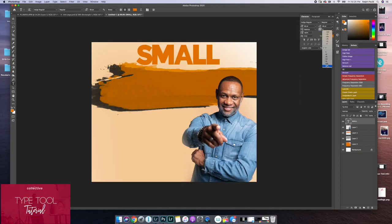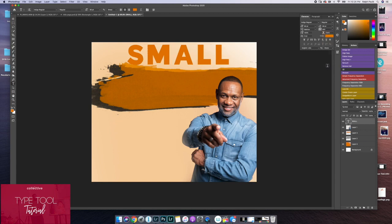If I want to bring the letters apart more, I can select a larger number. If I want the letters to be closer together, I can choose a negative number.